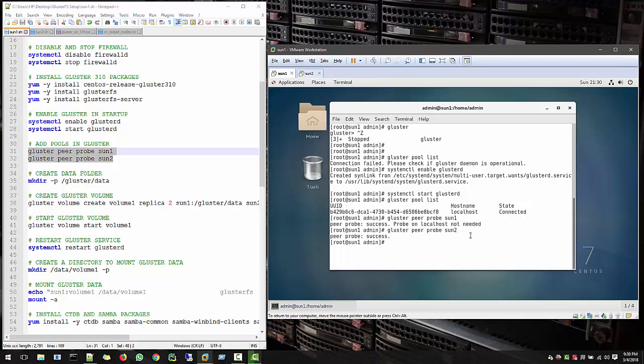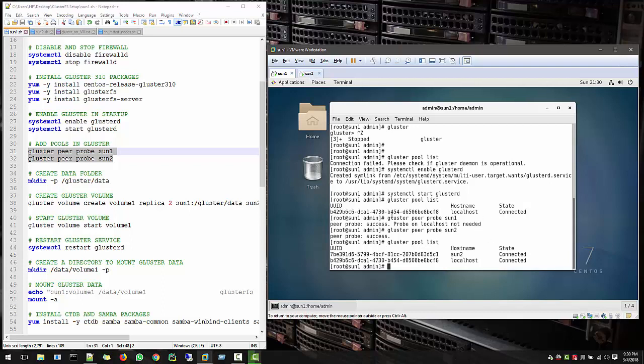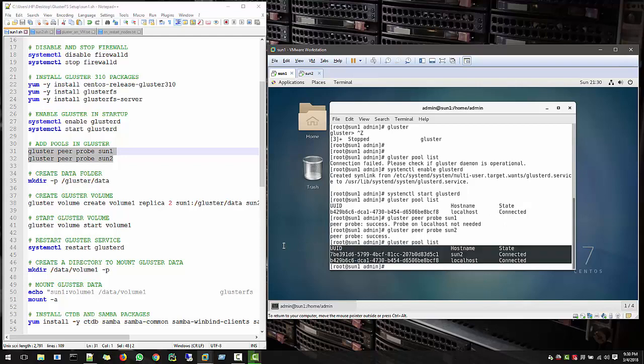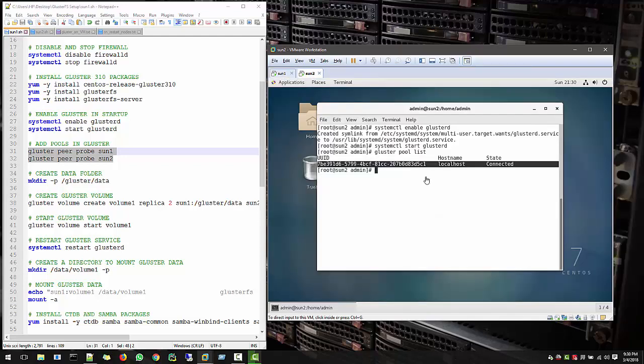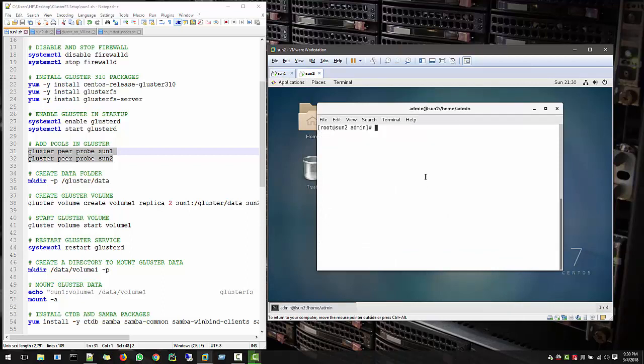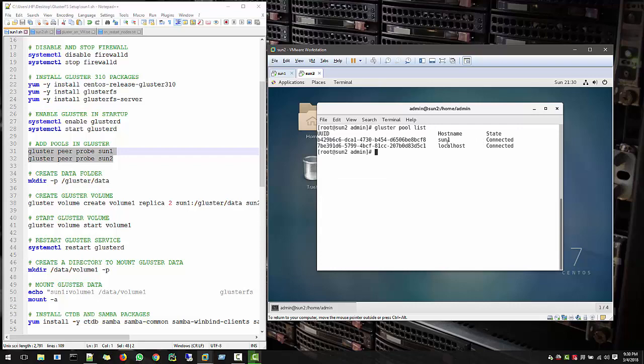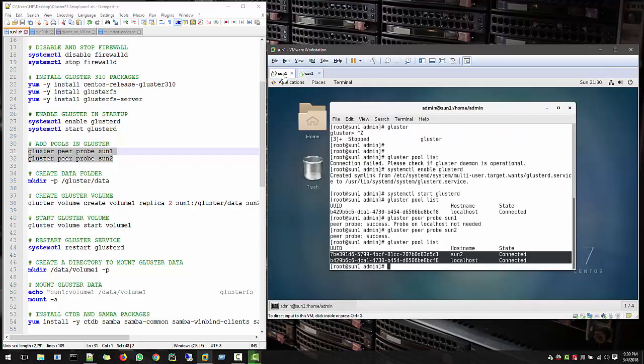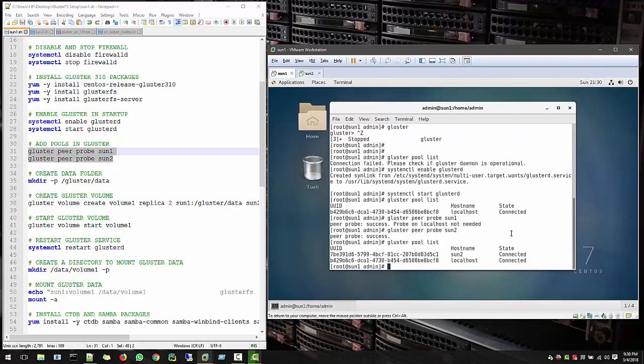So now let's see GlusterPoolList. GlusterPoolList and now we have Sun2, which is this node in our pool list. Now let's see here also. GlusterPoolList and in pool list, we can see Sun1, and in Sun1 machine we see Sun2.